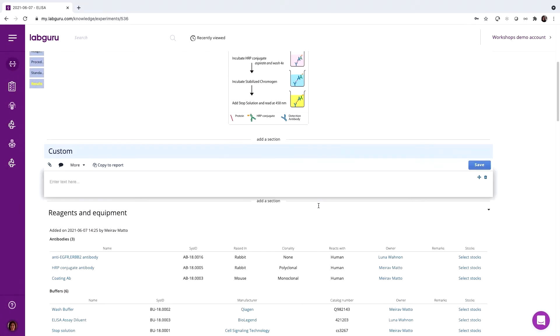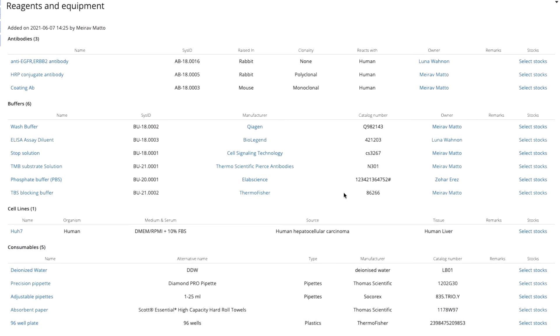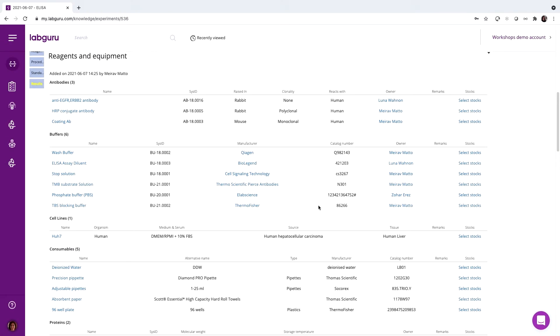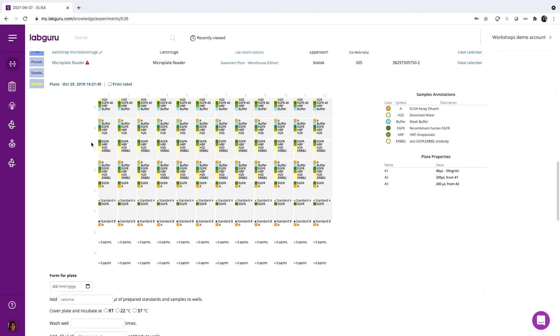The sample element allows you to connect the specific samples and supplies used in the experiment. This way, you can keep everything connected and track every single antibody or buffer used in this ELISA run.